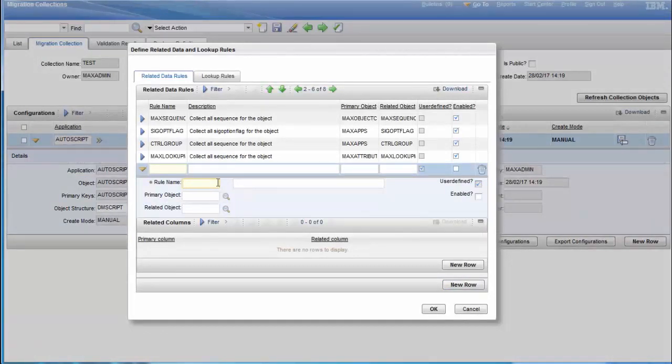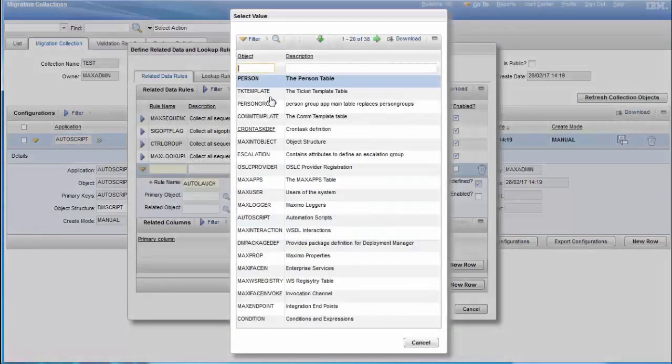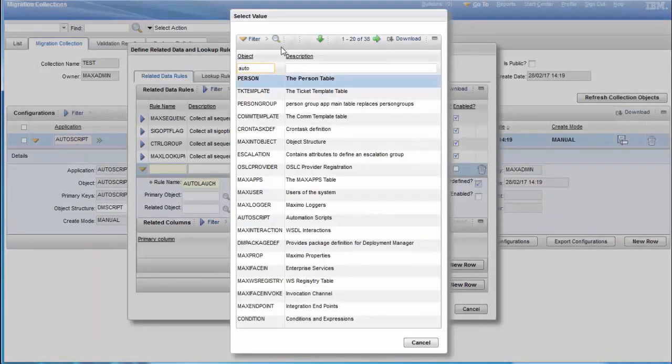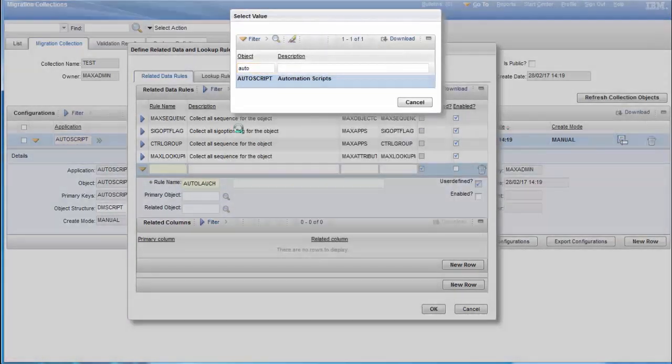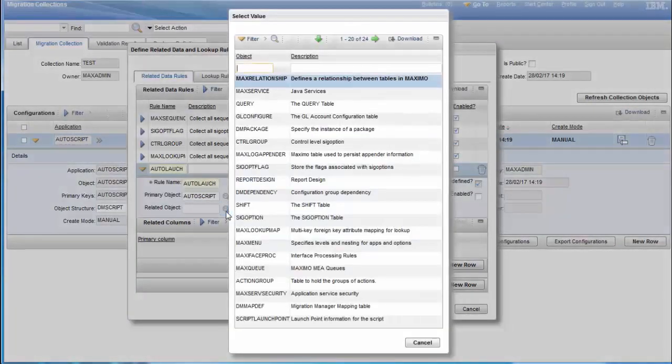I'll name it AutoLaunch. Then our primary object should be AUTOSCRIPT. Our related object should be SCRIPTLAUNCHPOINT.